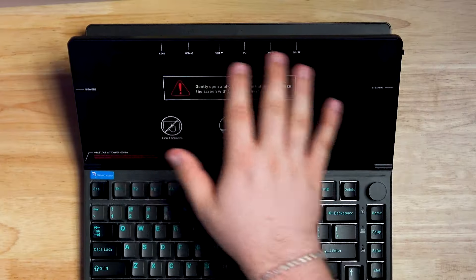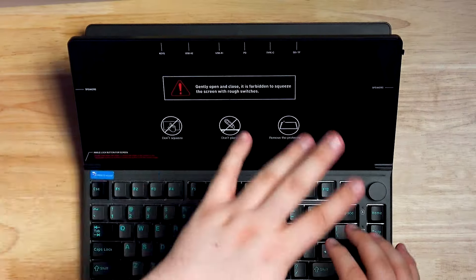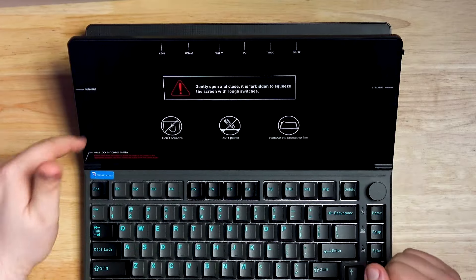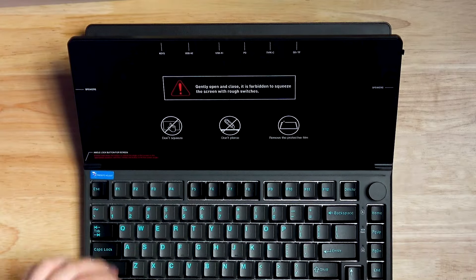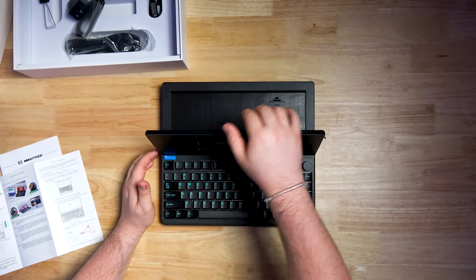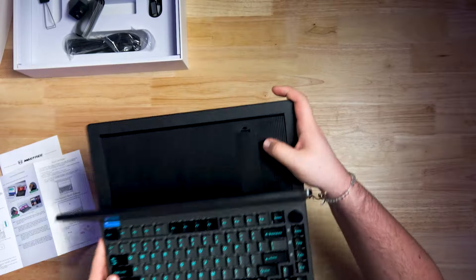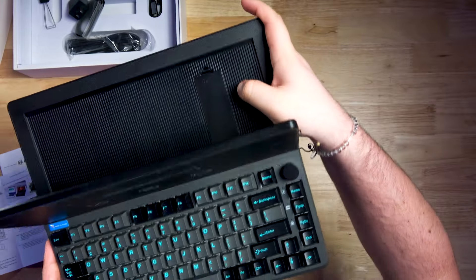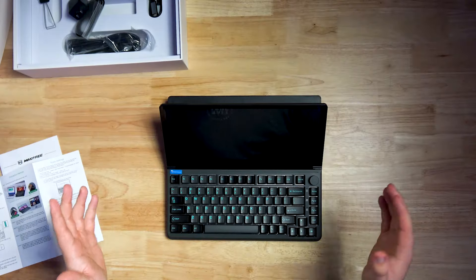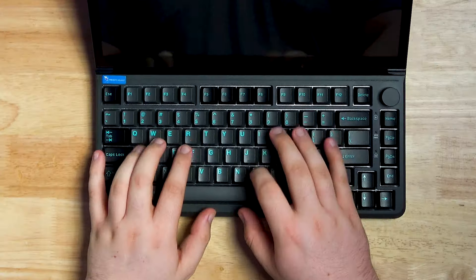Up here though, we have all our different inputs and things like that. Speakers off to the side, angle lock button down at the bottom left. And what's actually crazy is if I open this back up, down over here, you can install an M.2 drive. So, wow. Now let's check out the keyboard.